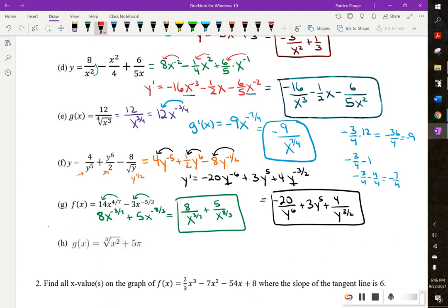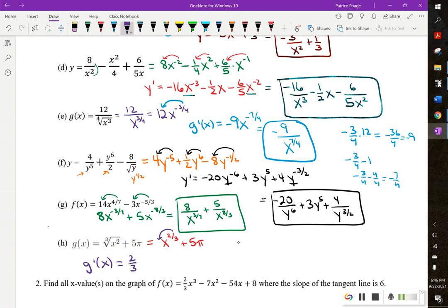Part H — I'm going to rewrite this as x to the 2 thirds plus 5 pi. Taking the derivative: 2 thirds x to the negative 1 third, and the derivative of 5 pi is 0. Rewriting so there's no negative exponent: 2 over 3x to the 1 third.